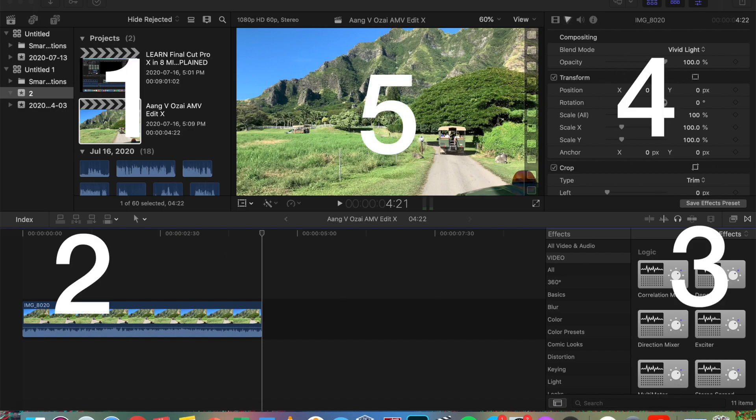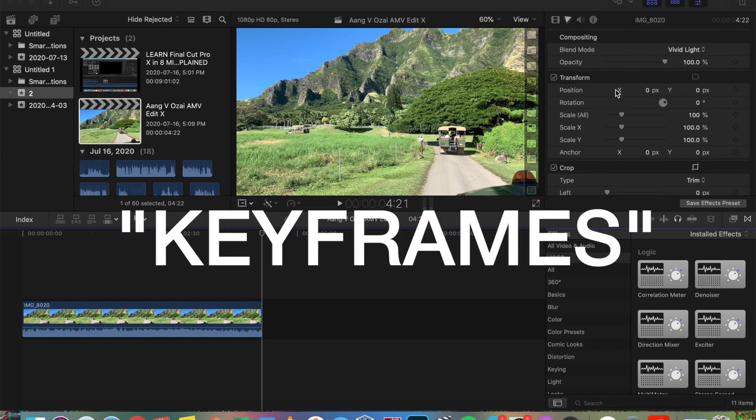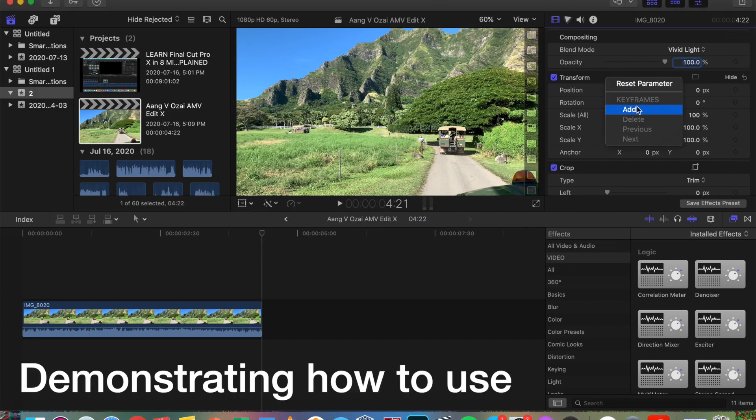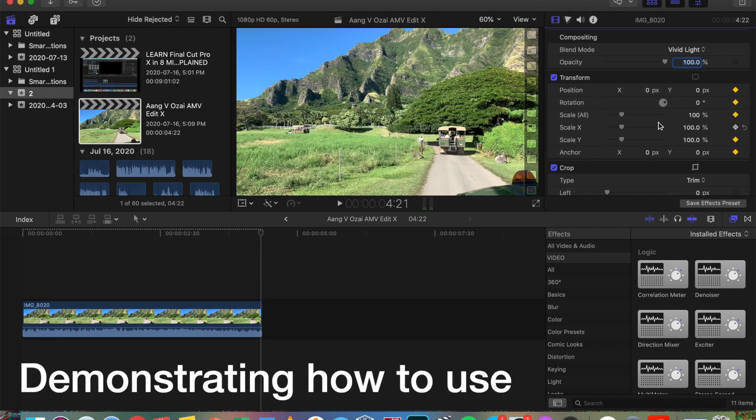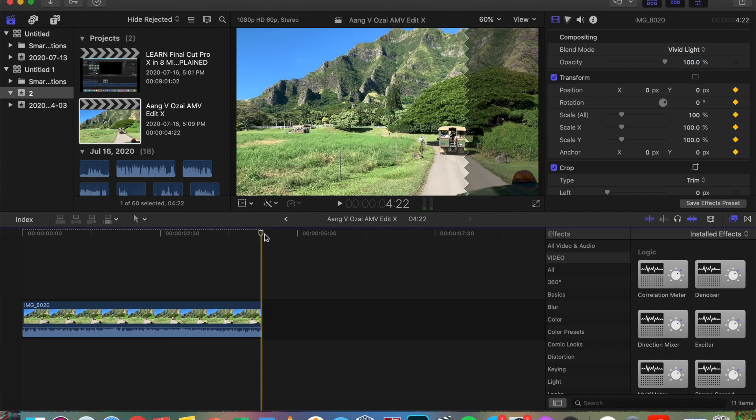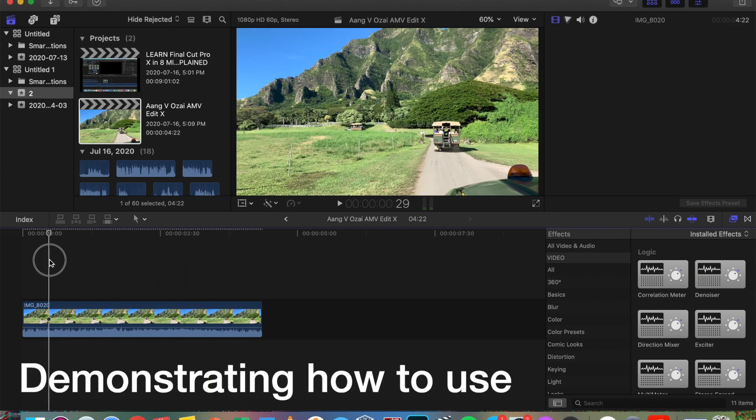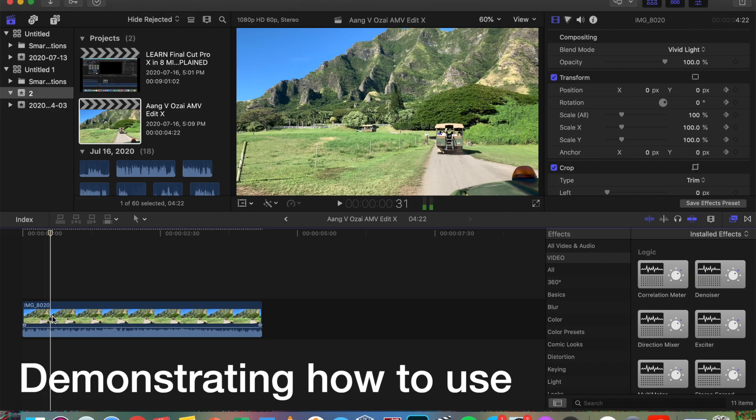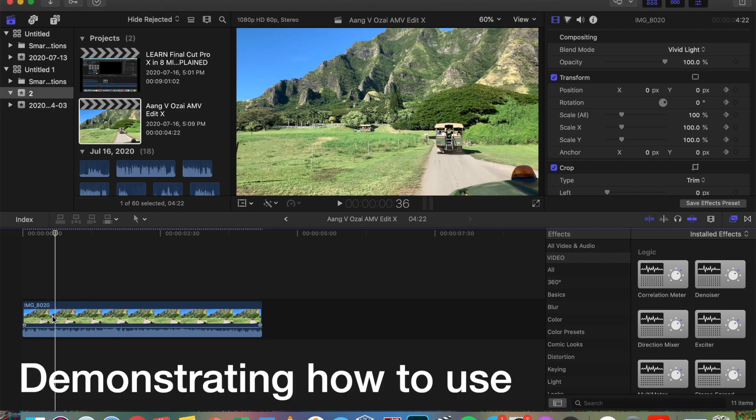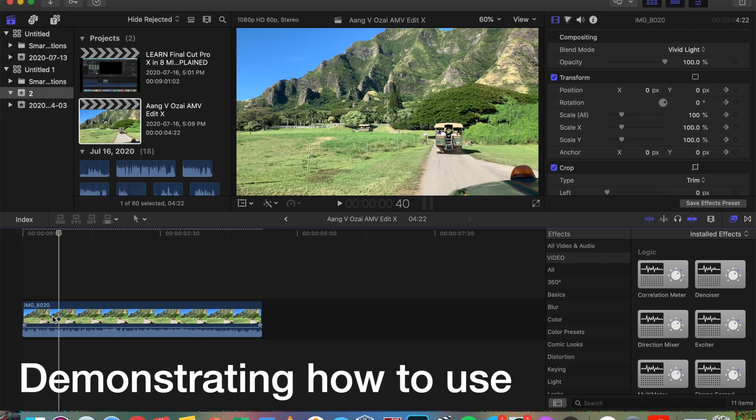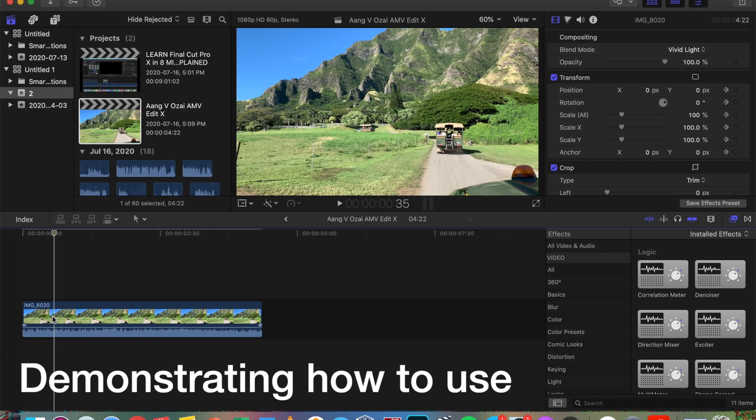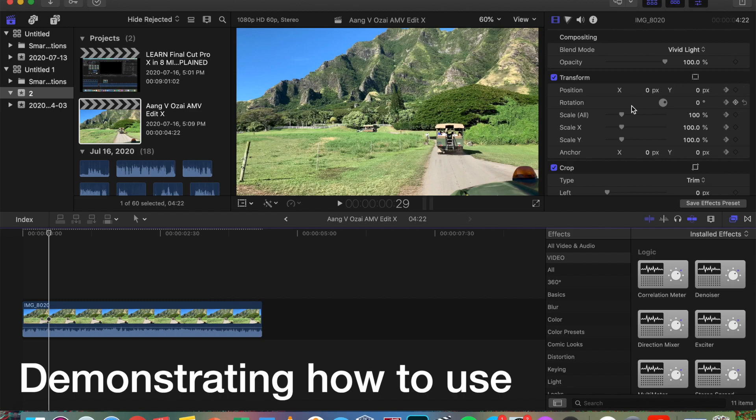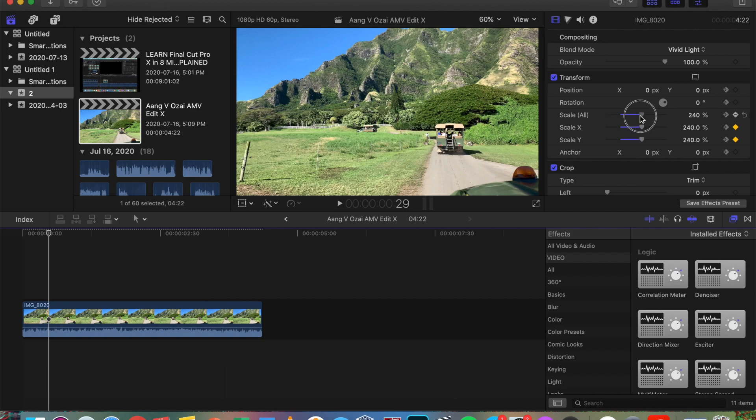Number four is the top right corner. First thing I want to explain is keyframes. A keyframe by definition in animation and filmmaking is a drawing that defines the starting and ending points of any smooth transition. The drawings are called frames because their position and time is measured in frames on a strip of film. This is important because you can adjust the video by changing what's on the frame. More on that later.